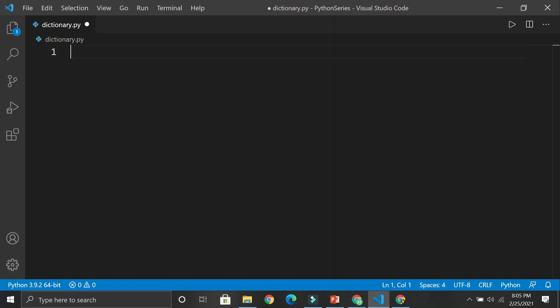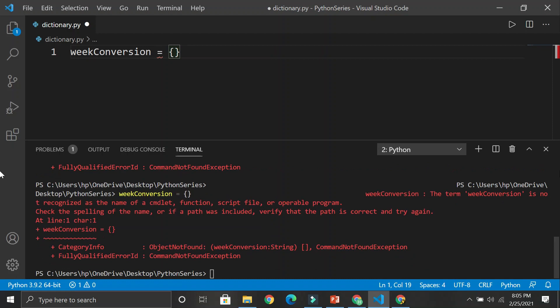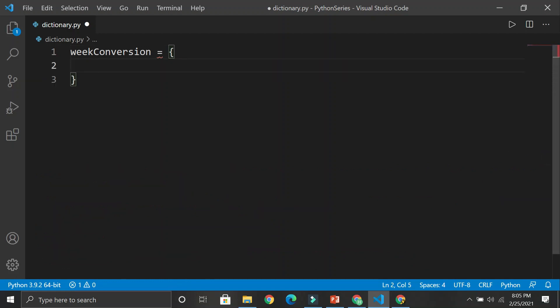Let's create something like a week_converter and put an equal sign with curly braces. A dictionary has a key and a value pair — everything is stored in key-value format. Just like a real dictionary in a library: you open it, you see a word and then its definition. That word is the key, and the meaning of the word is the value. So key and value pair — just like a real dictionary.